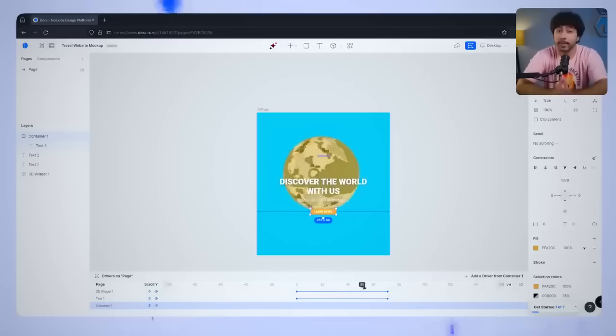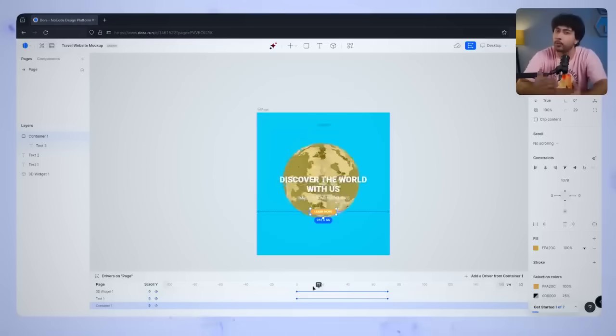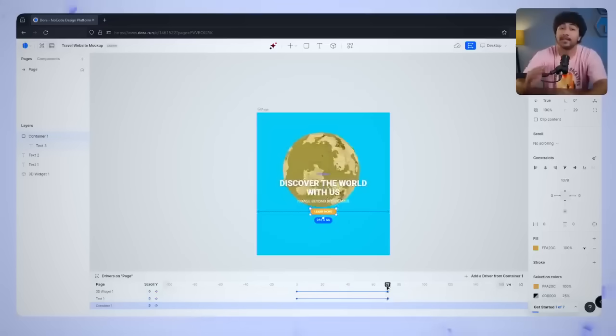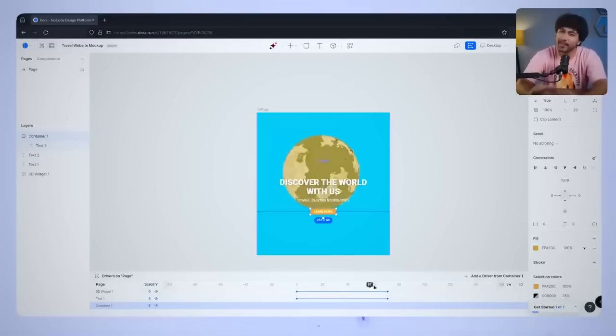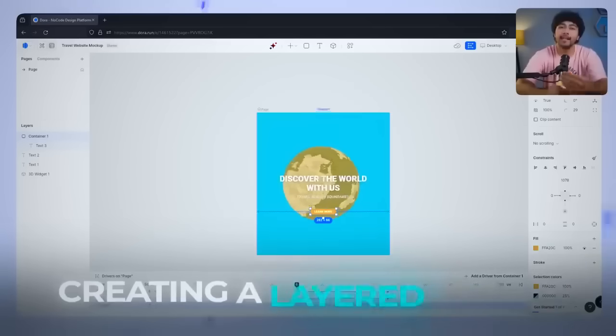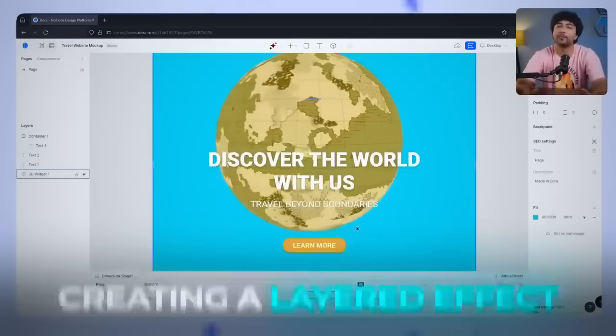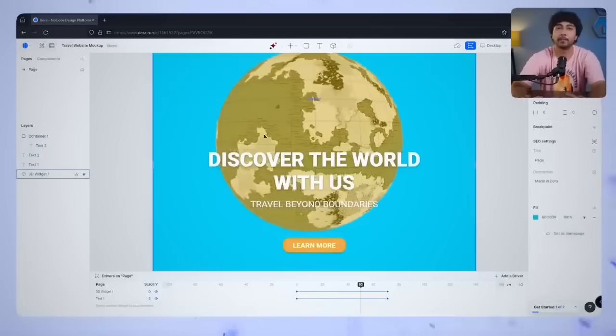When you review the page, the globe should float upwards, while the text moves down slightly, creating a layered effect that feels interactive and visually engaging. This little touch can make a huge difference in making your design feel more dynamic.